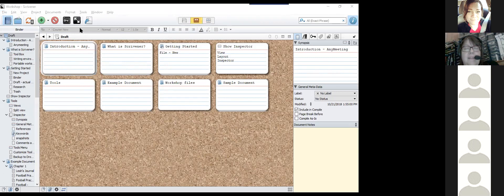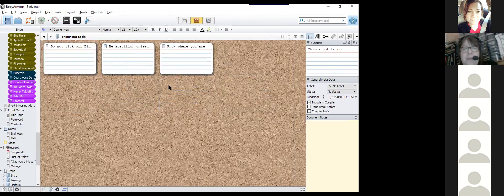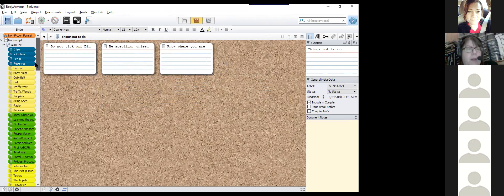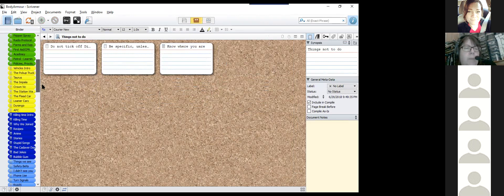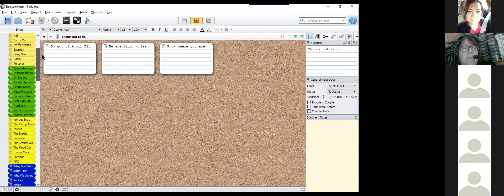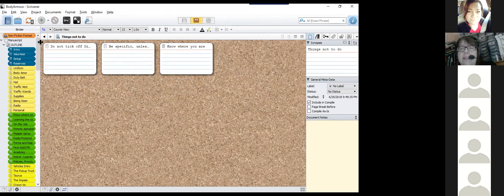Margaret says she uses a spreadsheet but is really looking forward to learning how to transpose that into Scrivener. One of the things I wanted to show is that I color-coded different sections so I can very easily see where each section is.